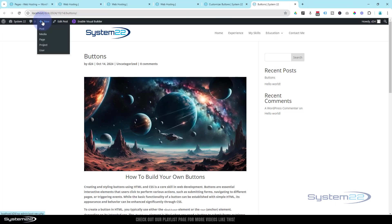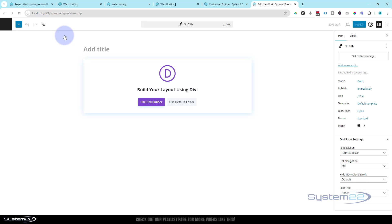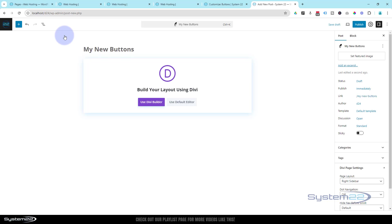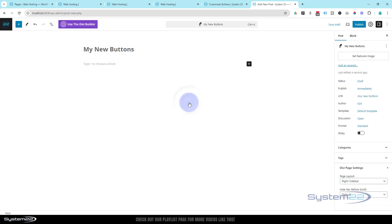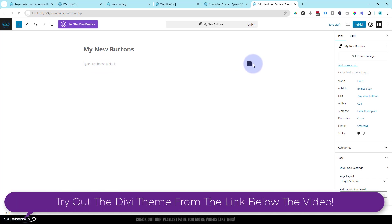Let's start a new blog post and hit New Post, give it a title. I'm going to use the default editor. I'm using the Divi theme but I'm going to use the default editor to show you how you can do this with anything, just using the WordPress blog.